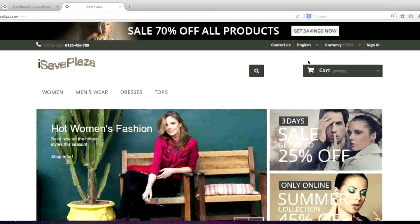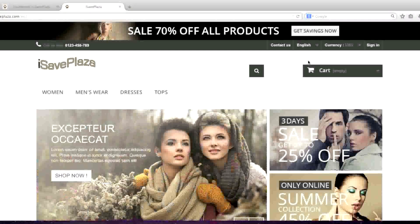Hello everyone, this is Danny from CreatingaWebstore.com and in this tutorial I'm going to show you how to upload a new theme in PrestaShop.